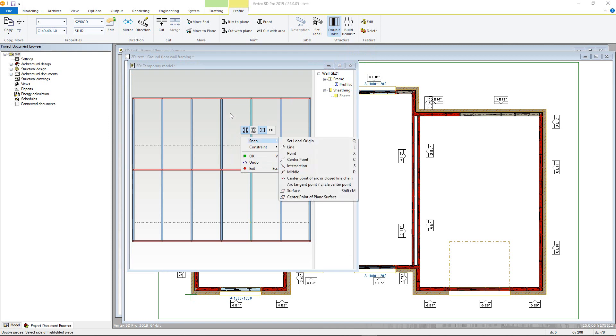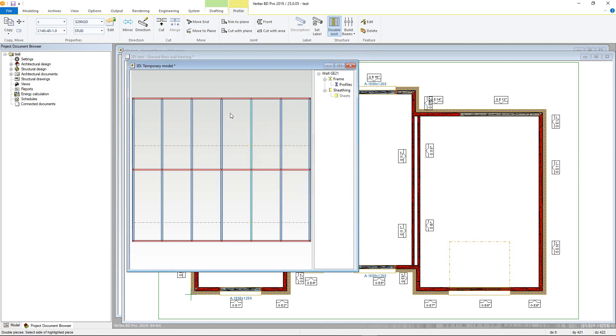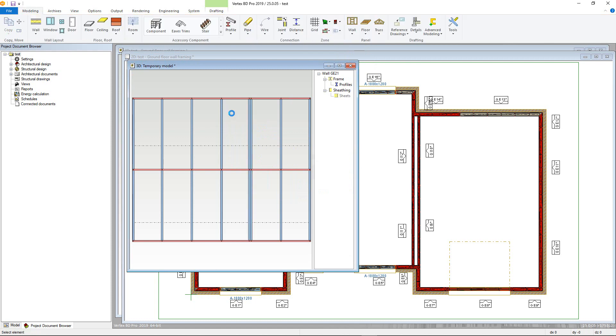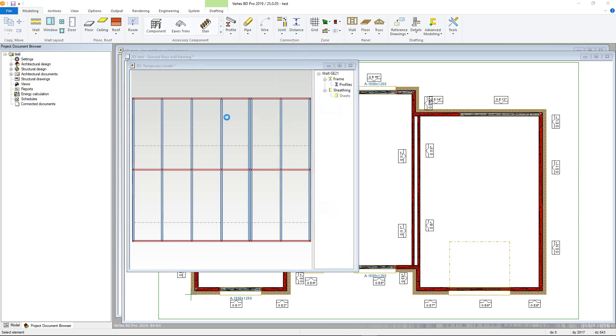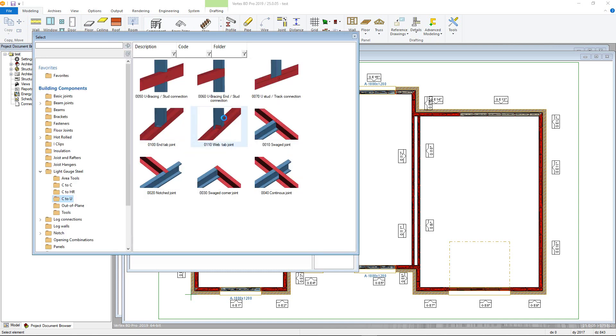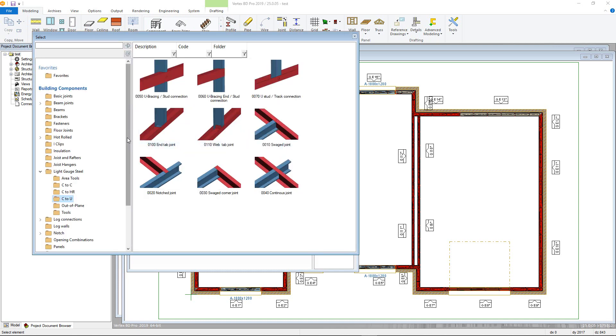Should you need to alter any connections within your panel, make sure you are in the modeling tab. Click the joint menu and choose the connection details command. The location and available connections will be subject to your customization. There are a few joint types available but they work in a similar way. So for example, if I want to add in a swage joint, first double-click the swage joint thumbnail.